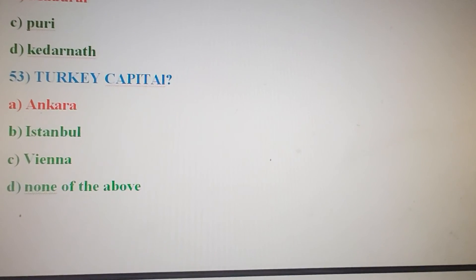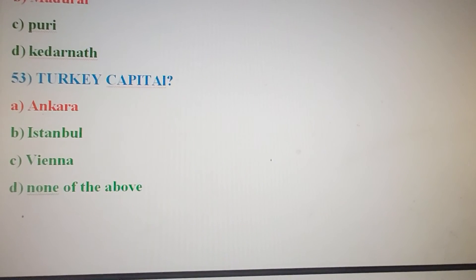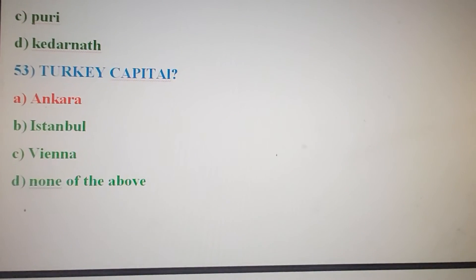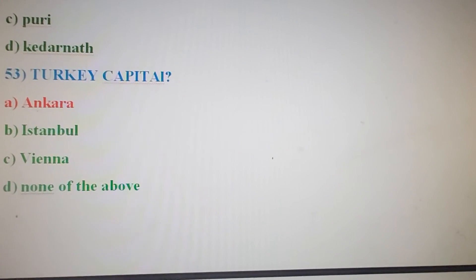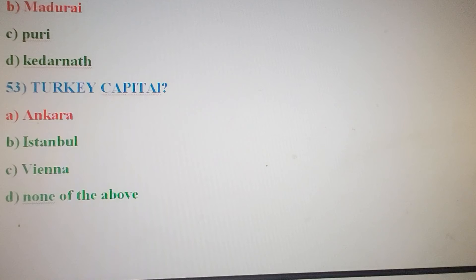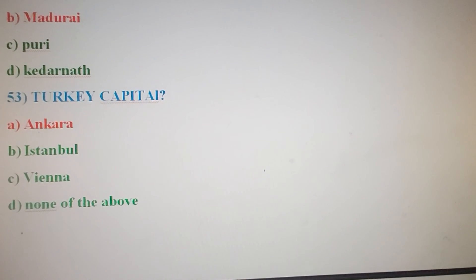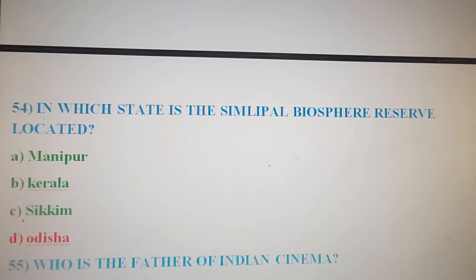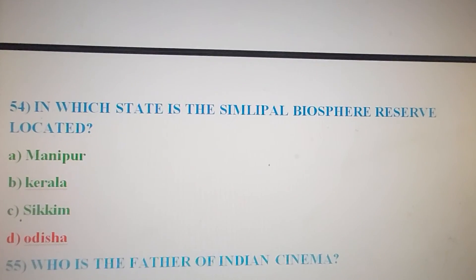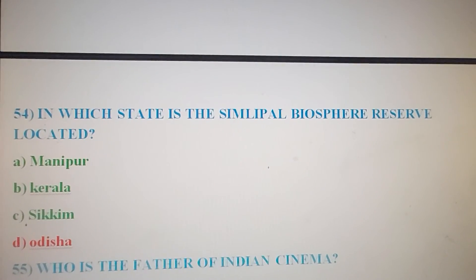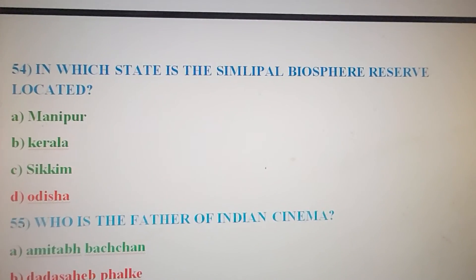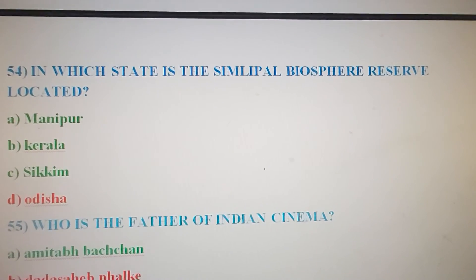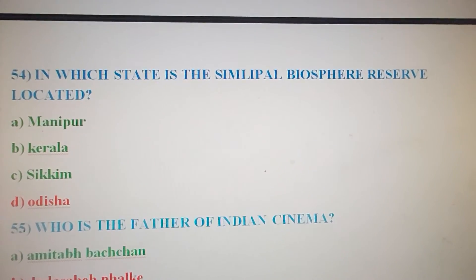Next question: What is the capital of Turkey? The answer is Option A, Ankara — Turkey's capital city is Ankara. Next question: In which state is the Simlipal Biosphere Reserve located? Option A: Manipur. Option B: Kerala. Option C: Sikkim. Option D: Odisha. The correct answer is Option D, Odisha.